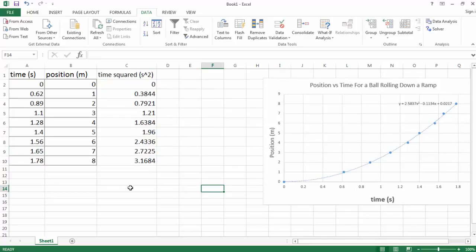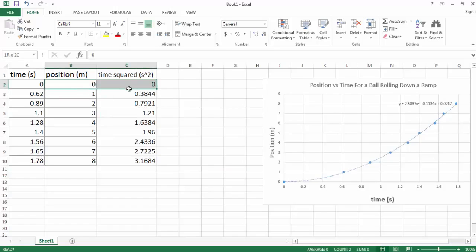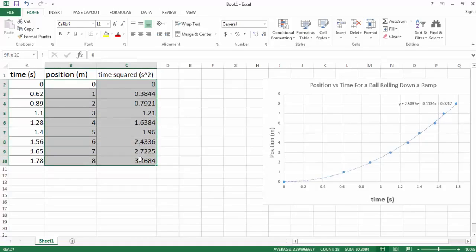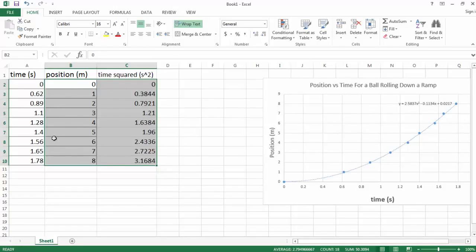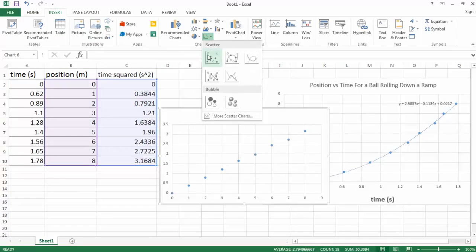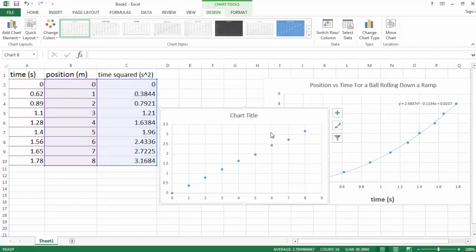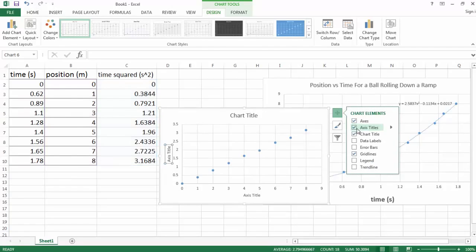So now we're in a position to re-graph. We want time squared on the x-axis and position on the y. So once again, we'll select the data that we want to graph. So I'm going to select columns B and C, just the data. Remember, the first column, the left-most column, will be on our x-axis. And then the right-most column will be, by default, on the y. We're going to want to switch those eventually. But we've selected the data for now. Let's get a graph. So insert, chart, scatter. Let's add some titles, axis titles.